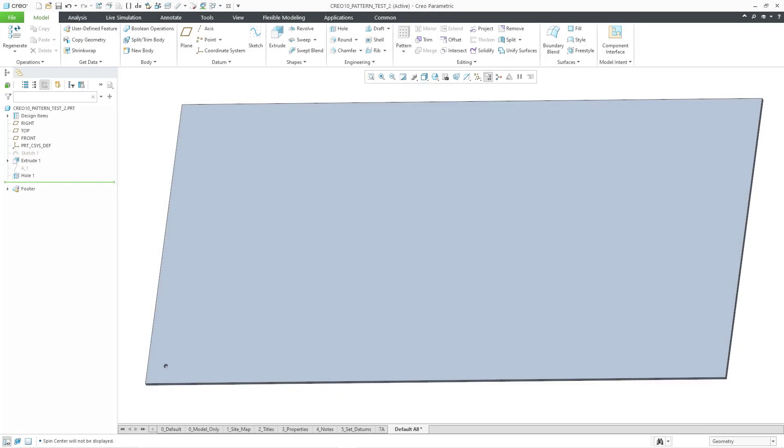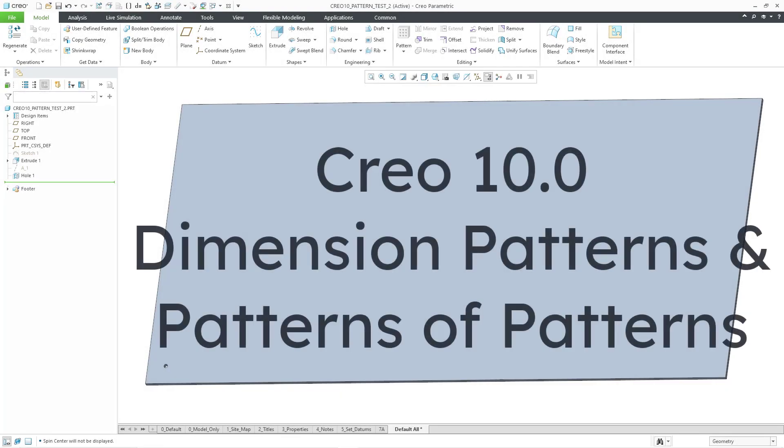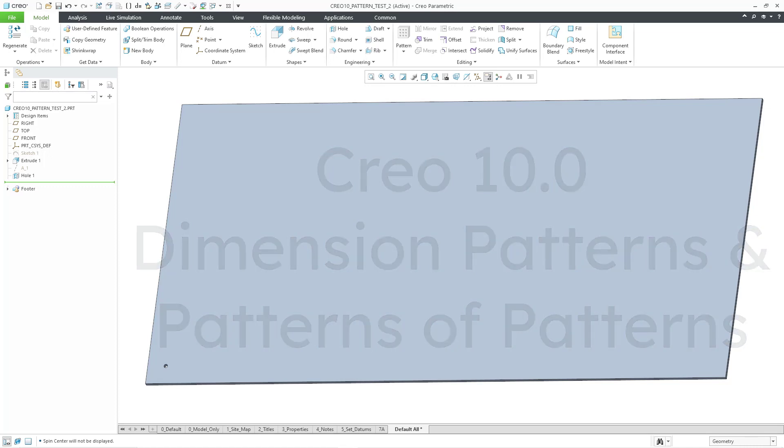In Creo Parametric 10.0, there have been a couple enhancements to Patterns of Patterns and Dimension Patterns, and I think they're going to have some interesting ramifications.